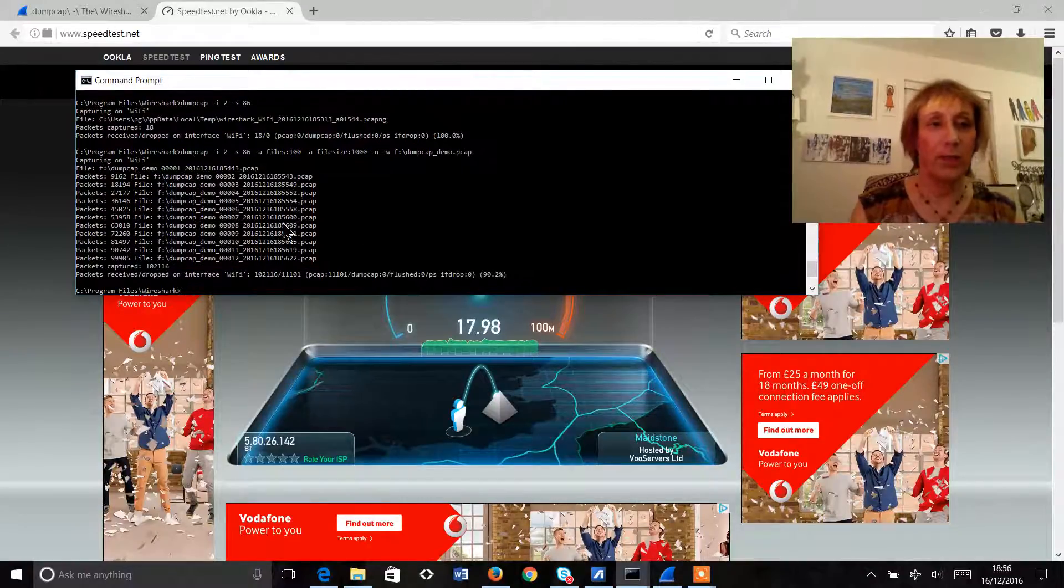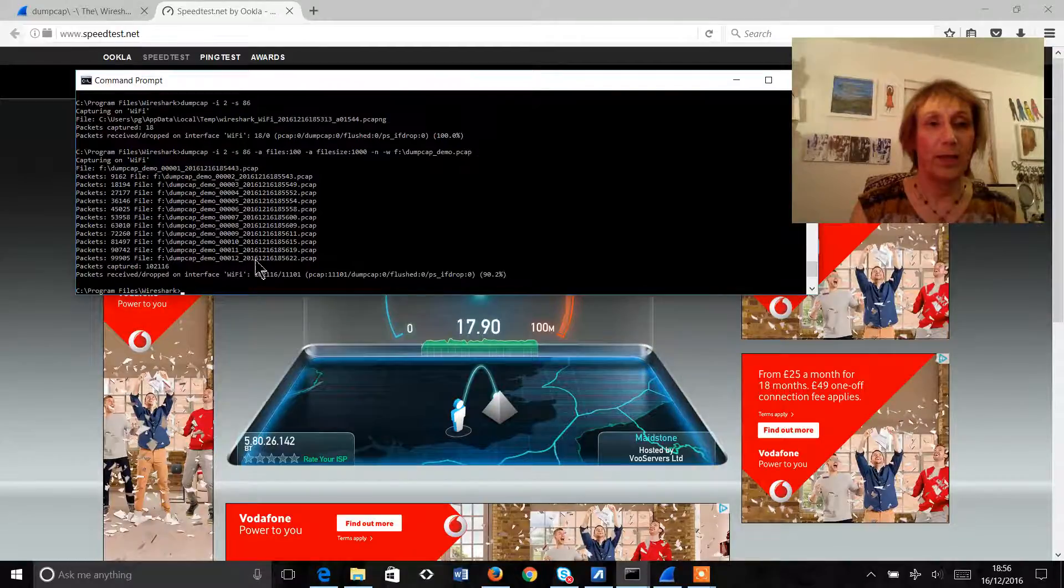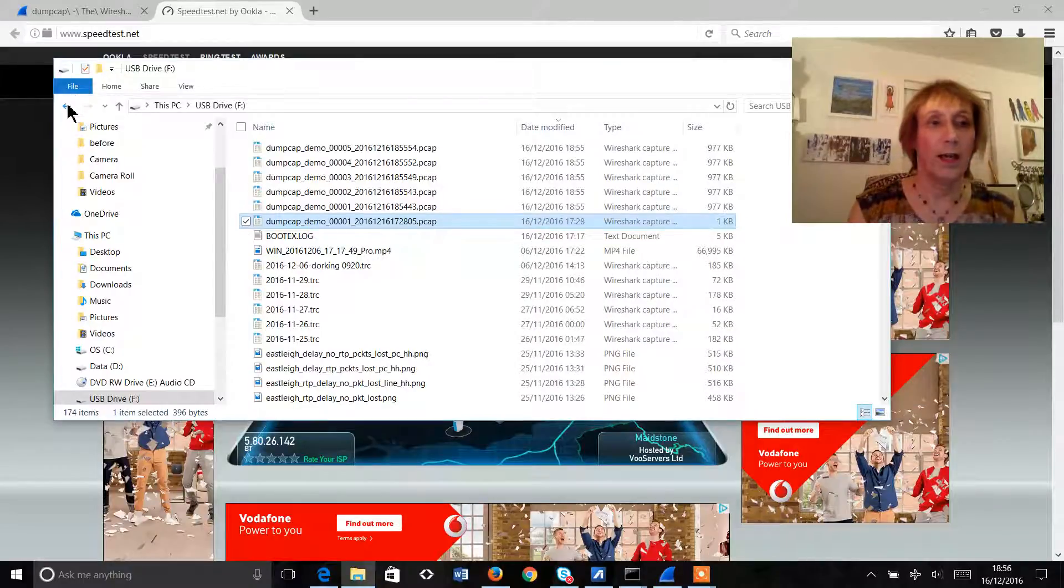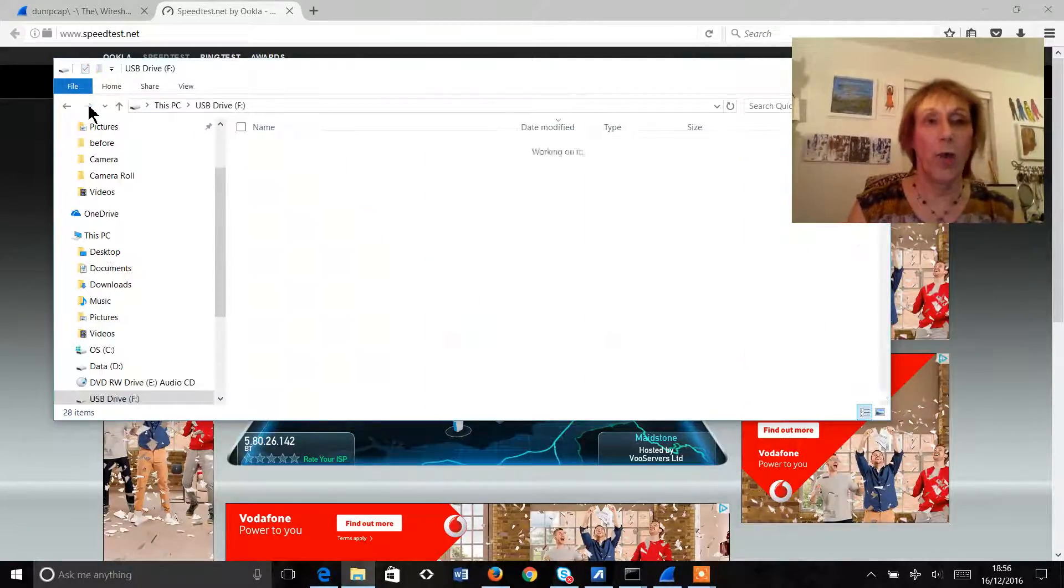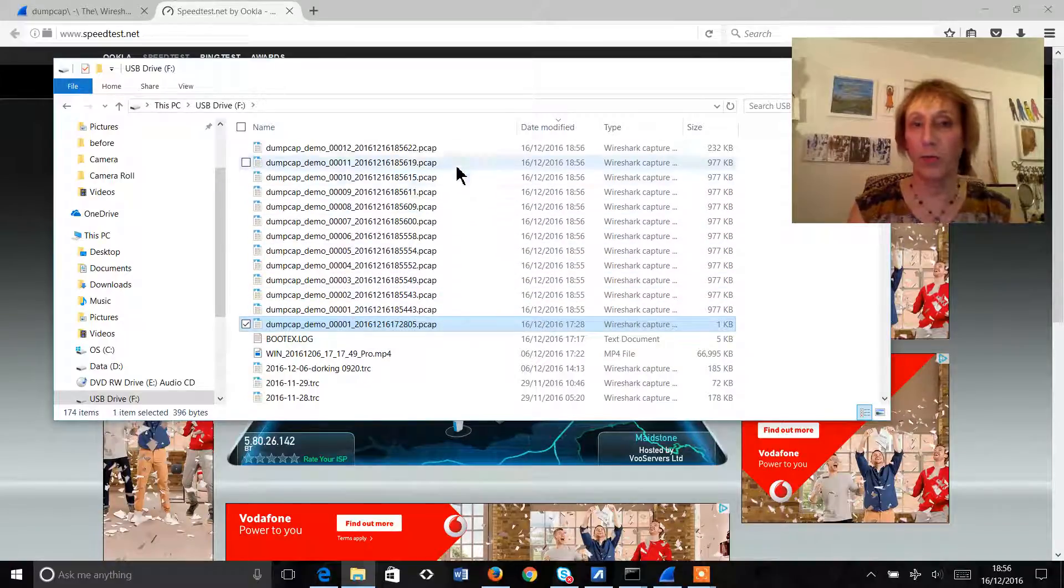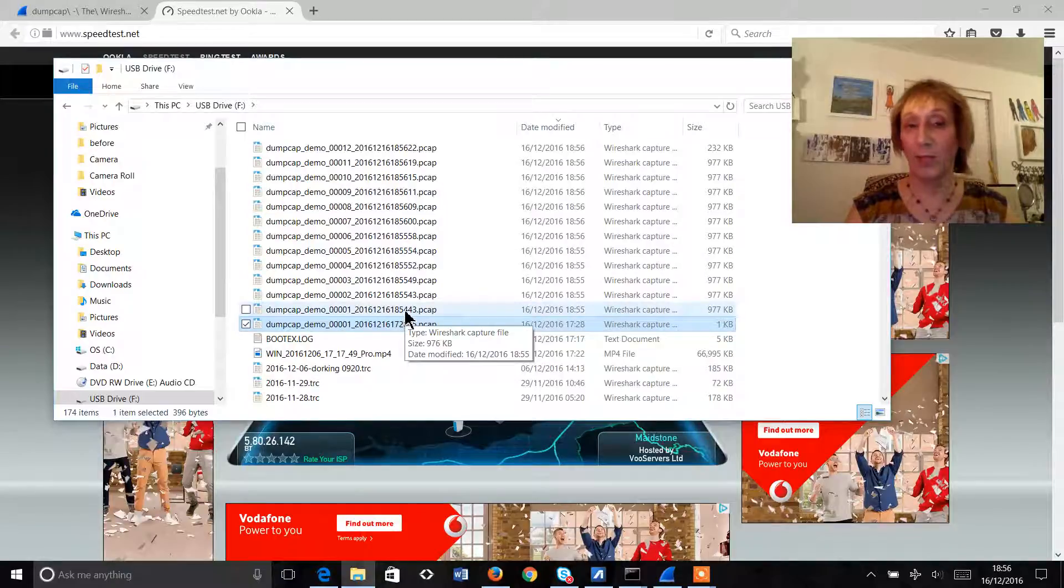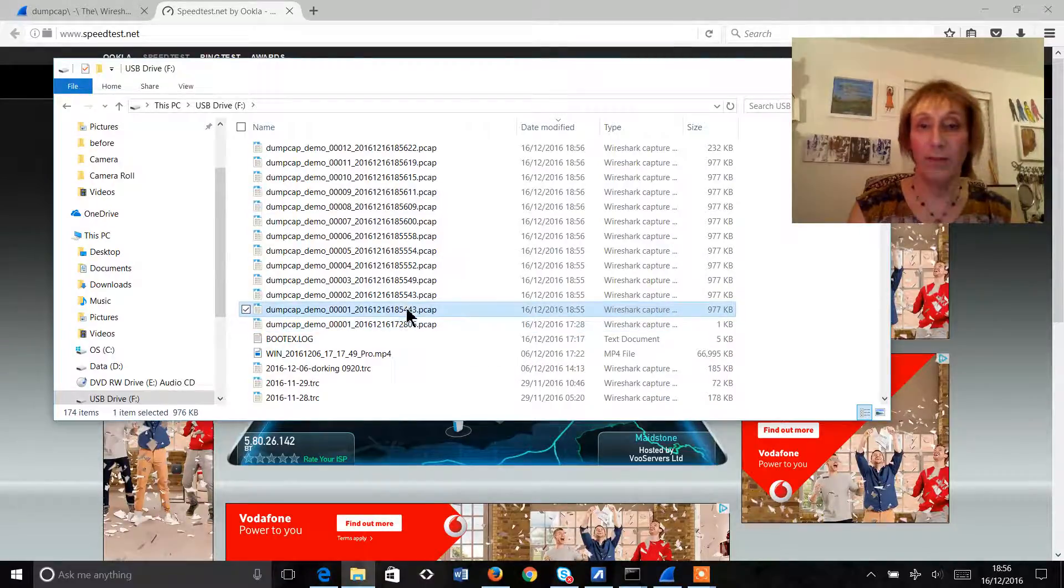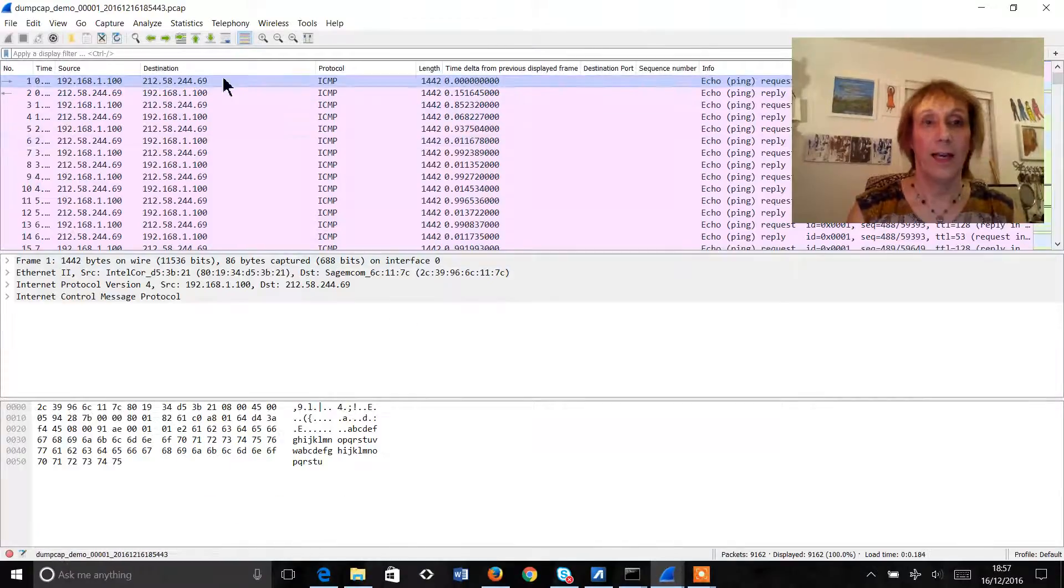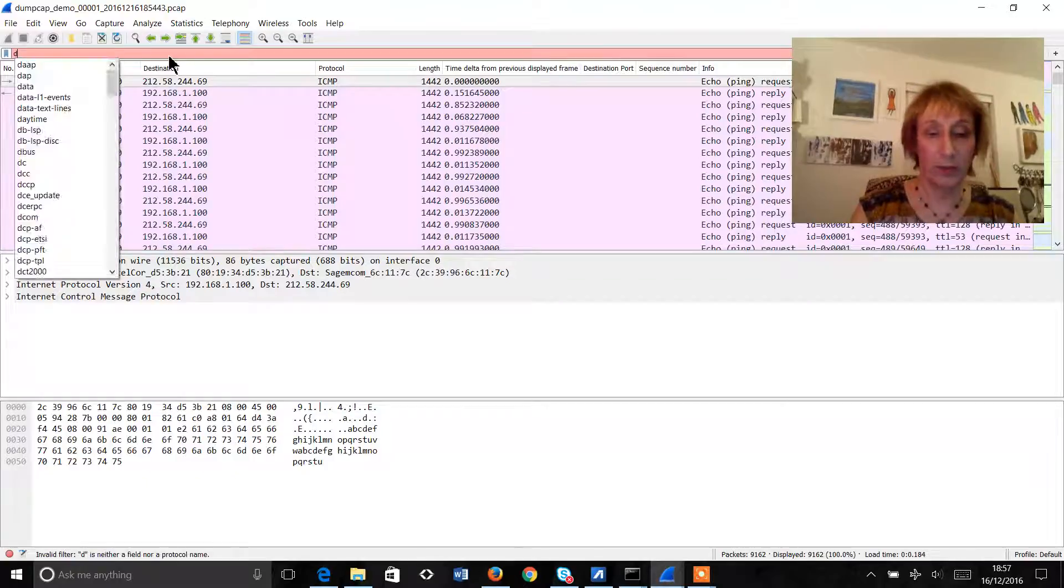Okay, that's great. So what we've managed to do there is create a whole series of files and now we can focus in on any of those files depending on when the customer saw the problem. So if the customer says that they saw the problem at more or less the beginning of the capture at 18:55 we can open that file.